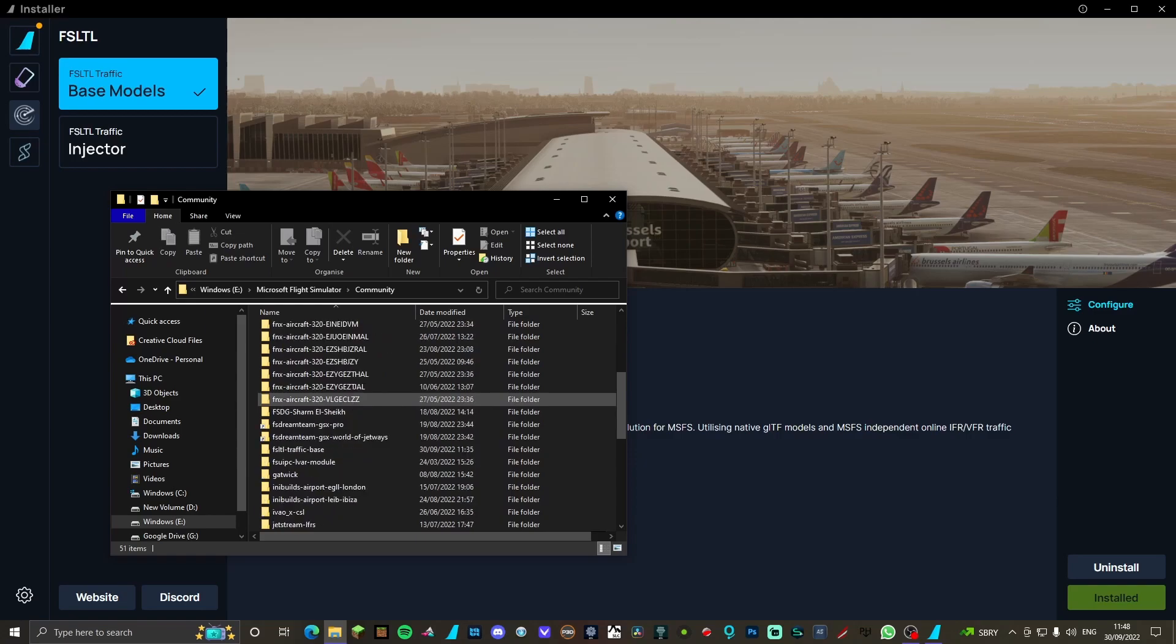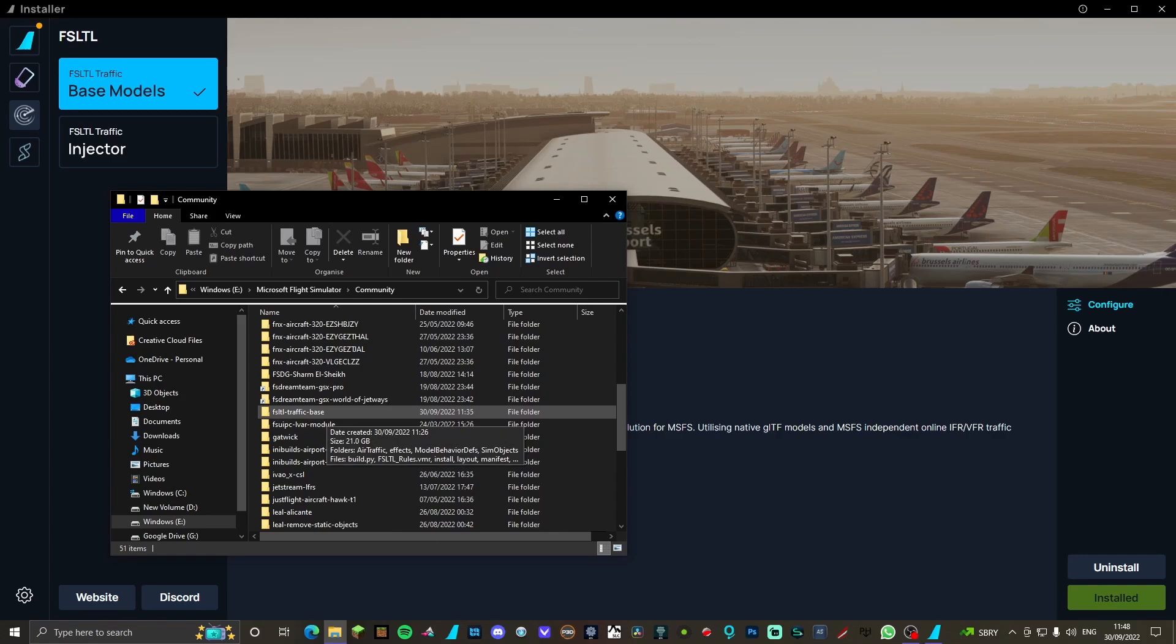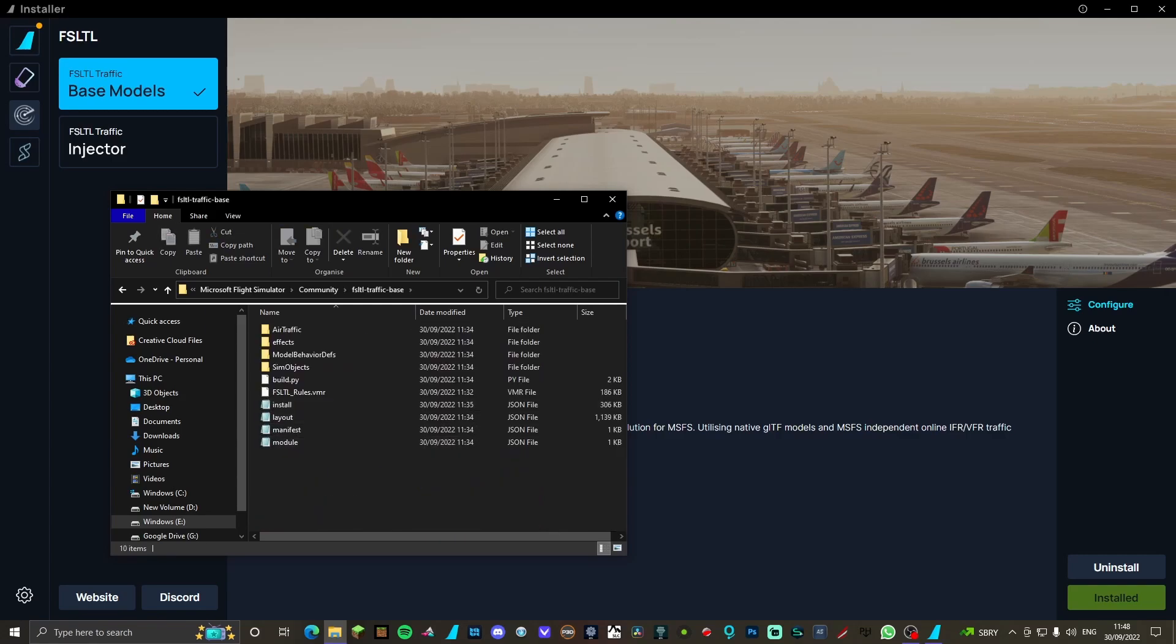And you're gonna want to look for - where is it - FSLTL traffic base. Double click on it. As you can see, normally you would have to go to model matching magic and do all the hassle of inserting all liveries like we did with AIG, making sure all the ICAOs are correct, all the extras are selected. With this we don't.